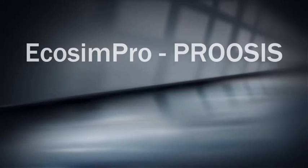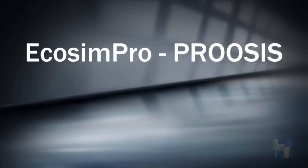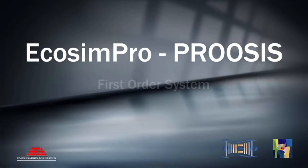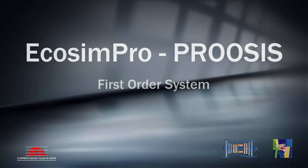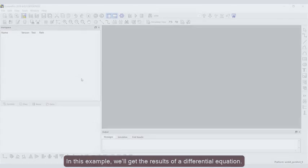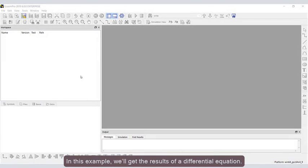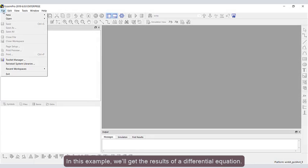Echosim Pro and Proces are software tools for simulating and modeling systems. In this example, we'll get the result of a differential equation.